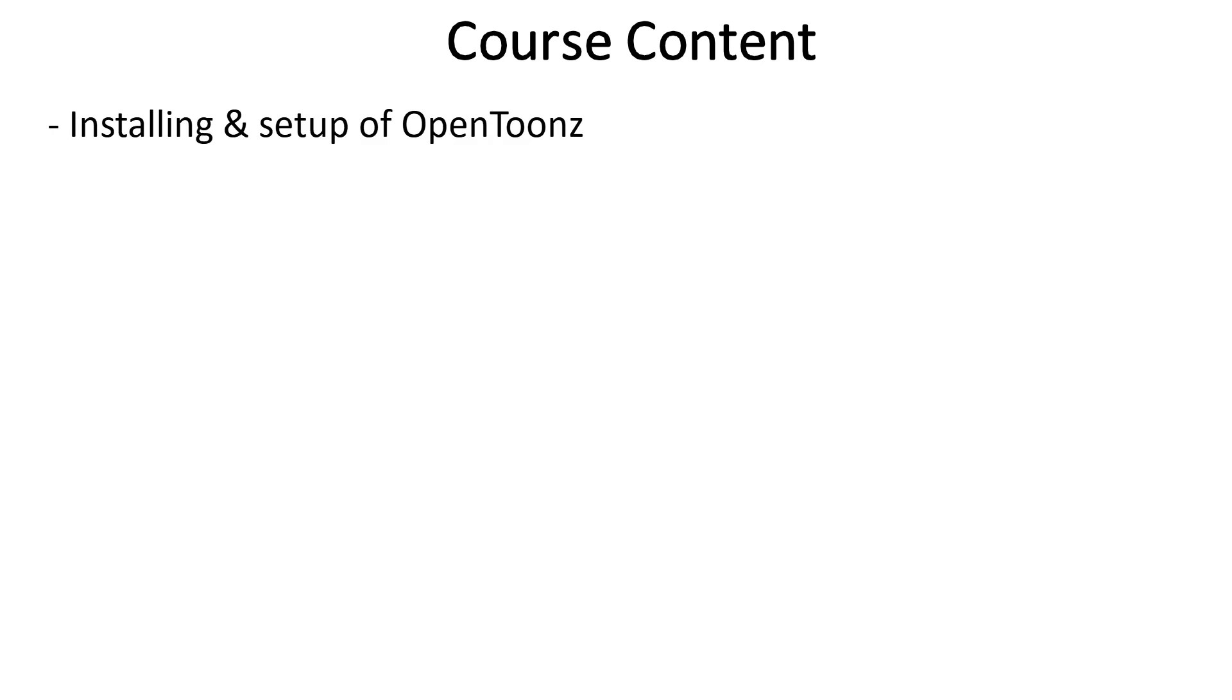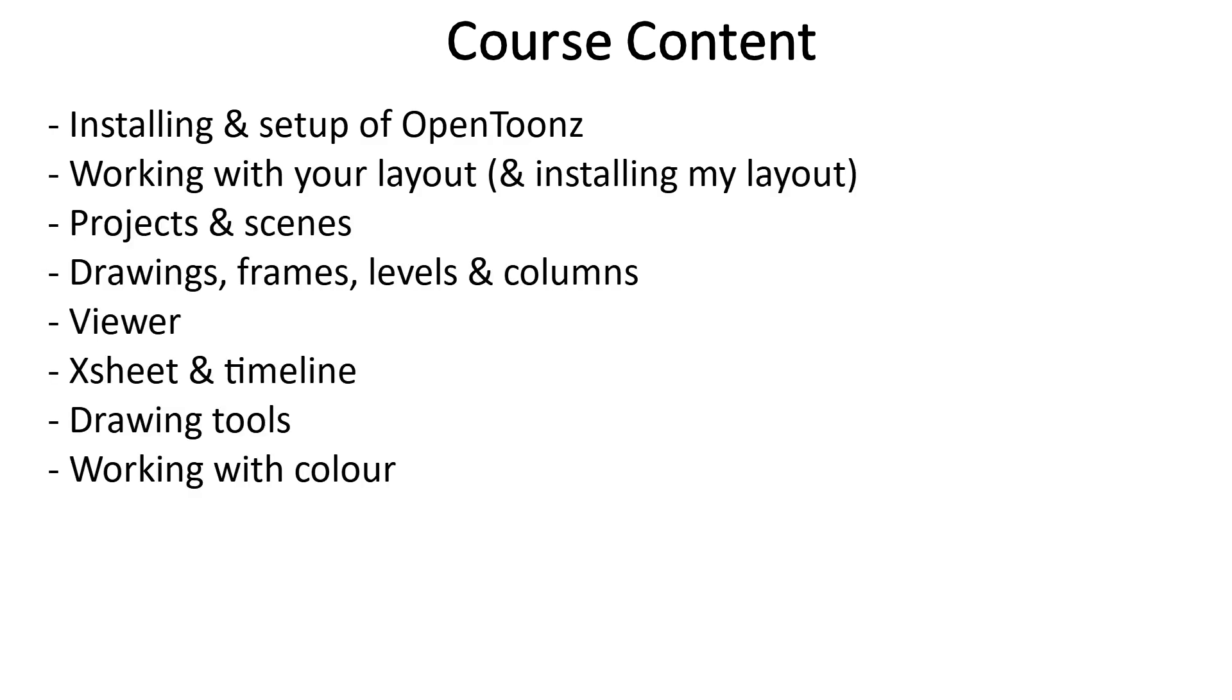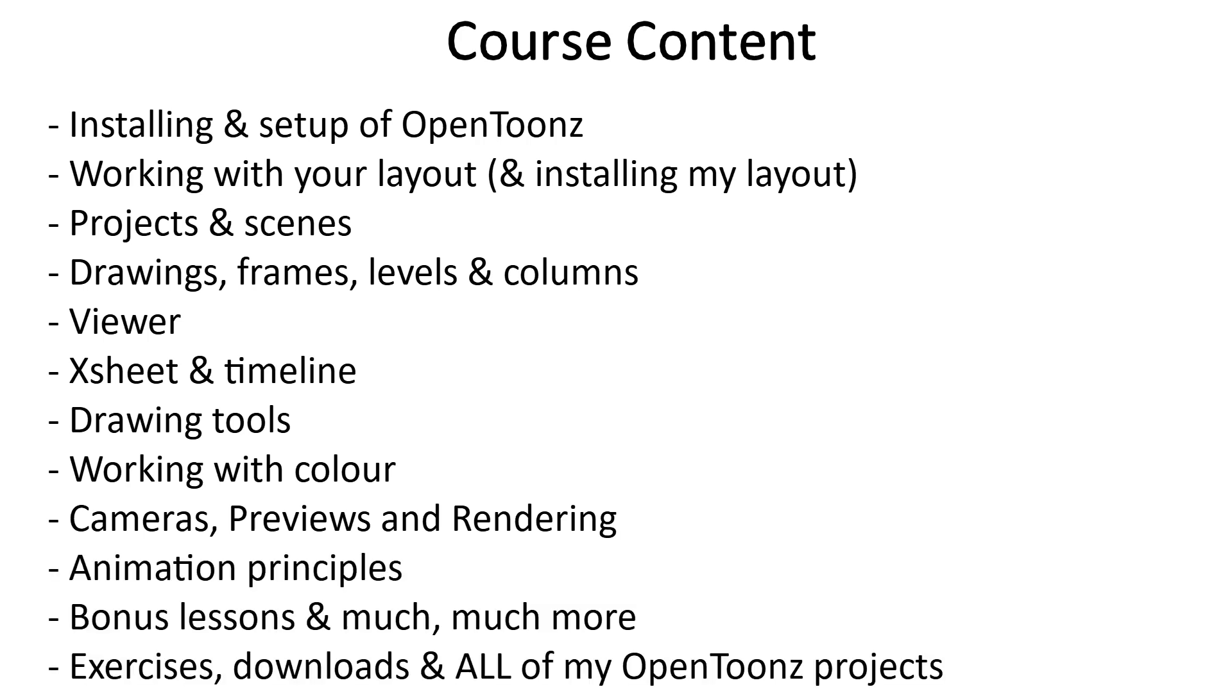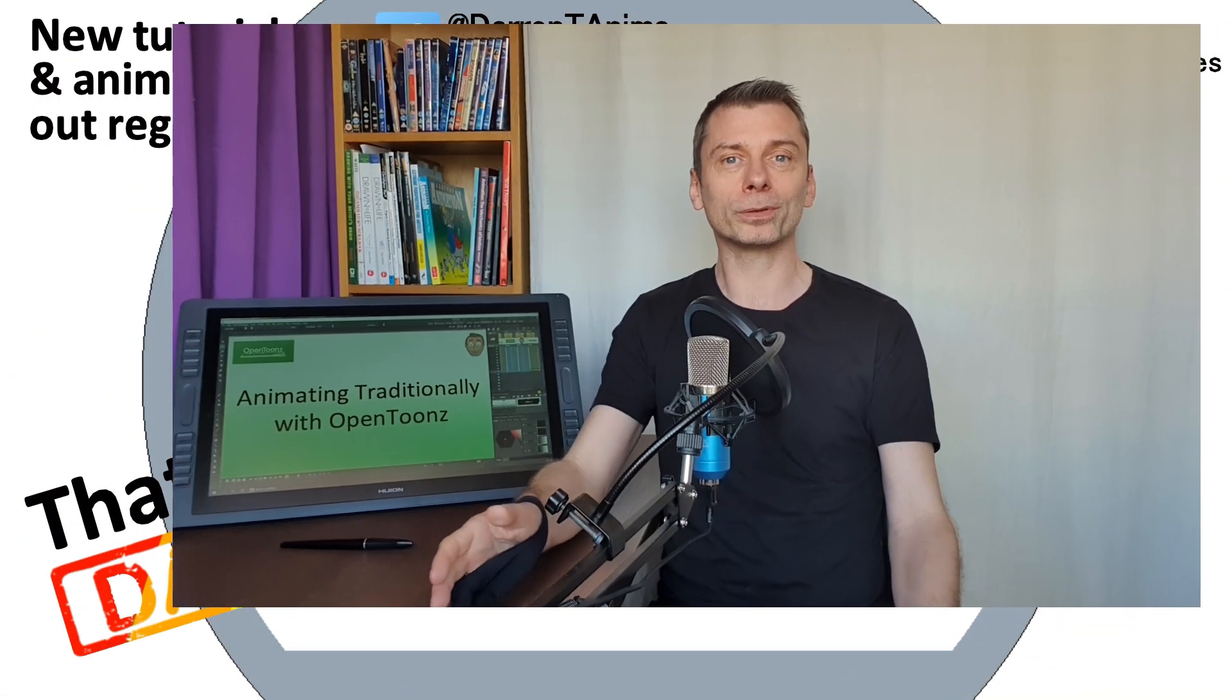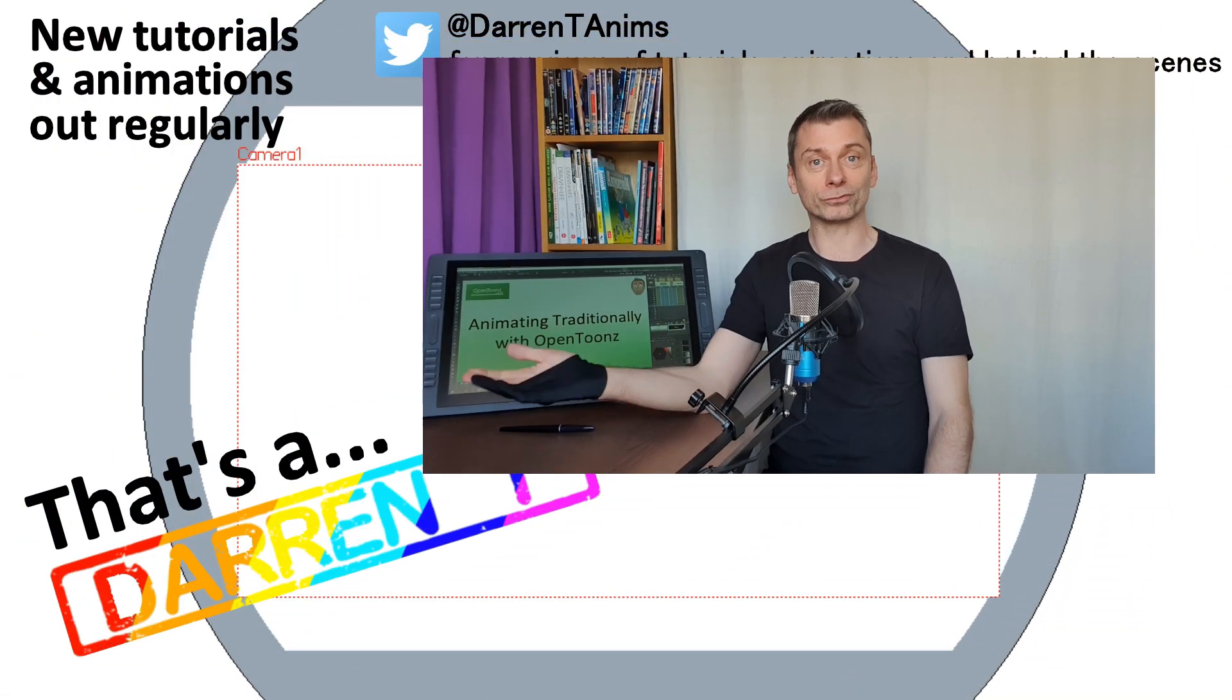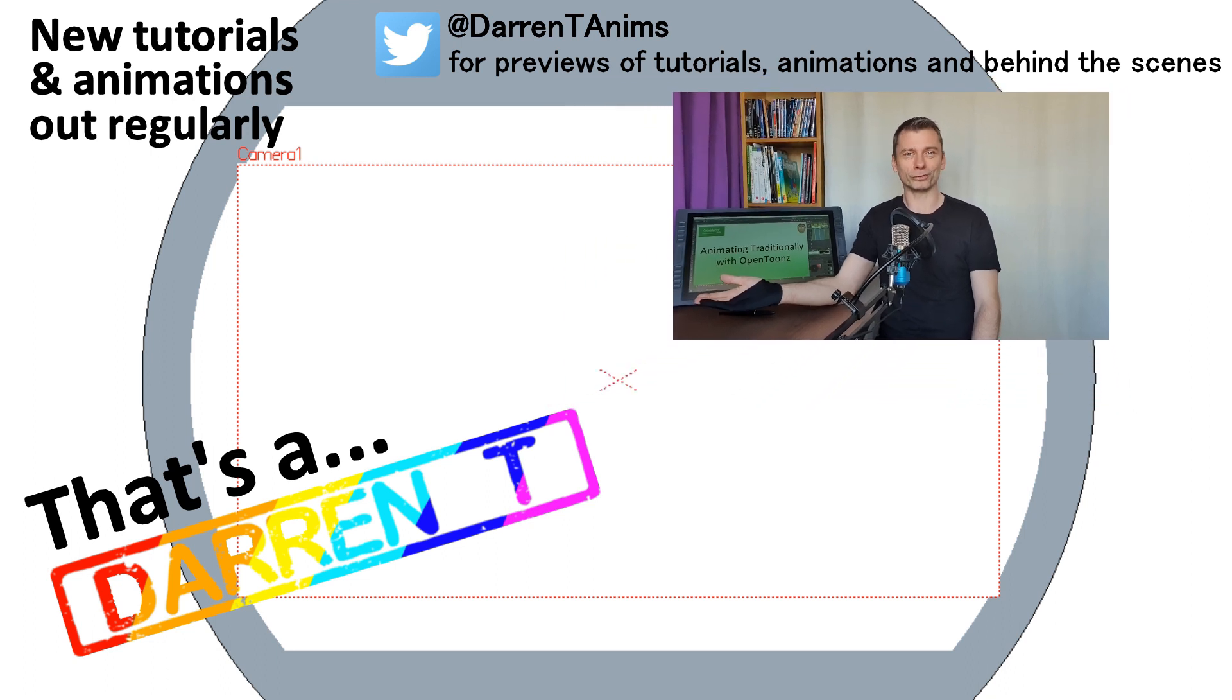And by the end of the course, you'll be able to animate traditionally using OpenToonz. And the course is designed for students brand new to OpenToonz as well as those new to animation. So take a look at the free lessons I've offered below, and then why not sign up and join me, animating traditionally with OpenToonz.